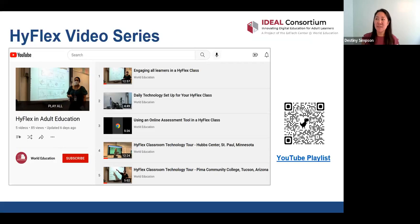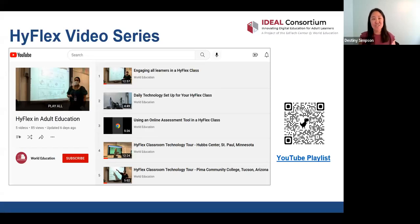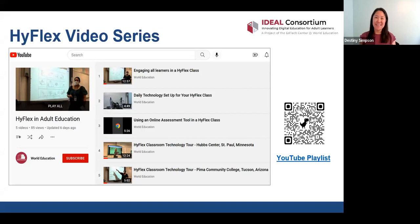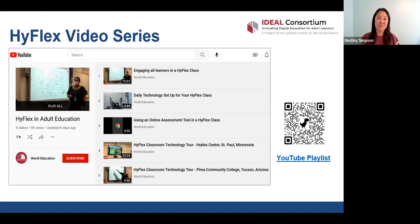We also wanted to share the HyFlex video series. Vi Haas is an instructor at Pima Community College in Arizona, and she recorded herself and her learners demonstrating what a HyFlex class really looks like. One of the things we found in writing the guide is that HyFlex doesn't always look the same at every program. We wanted to give an idea for those new to HyFlex of what it even looks like in an adult ed program. We have five videos right now — they're short videos you could watch by yourself or as a group. Some programs have been watching them as a team and discussing them.